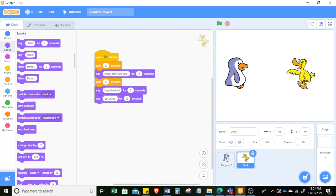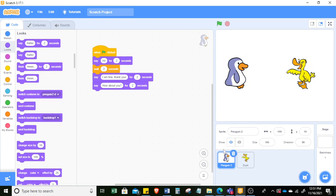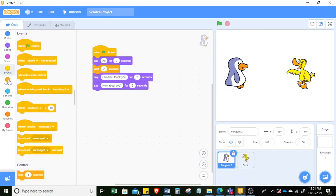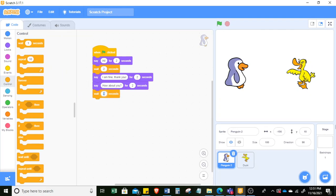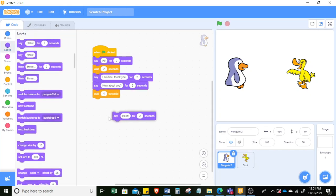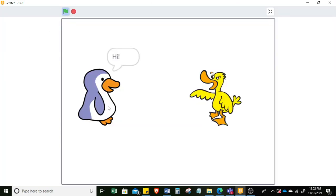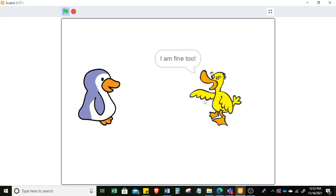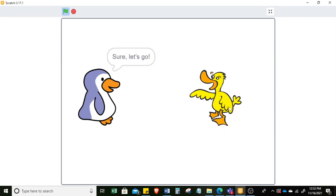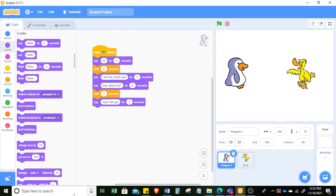Then penguin can say 'let us go somewhere.' This time penguin needs to wait for four seconds, then penguin can say 'sure, let's go.' Let's try it — make it bigger. You can see: 'hi', 'hello', 'how are you', 'I am fine thank you', 'how about you', 'I am fine too', 'let's go somewhere', 'sure let's go.' Then we can move to another scene.